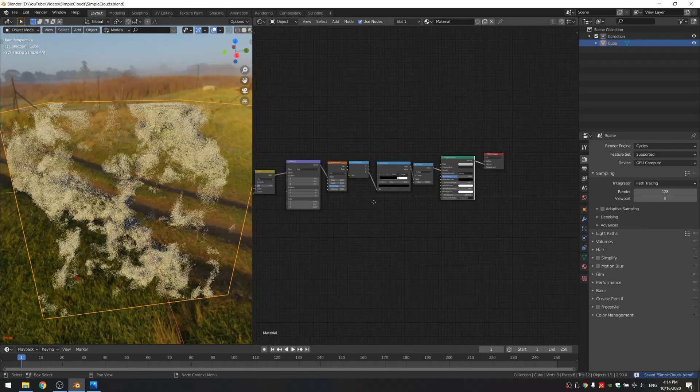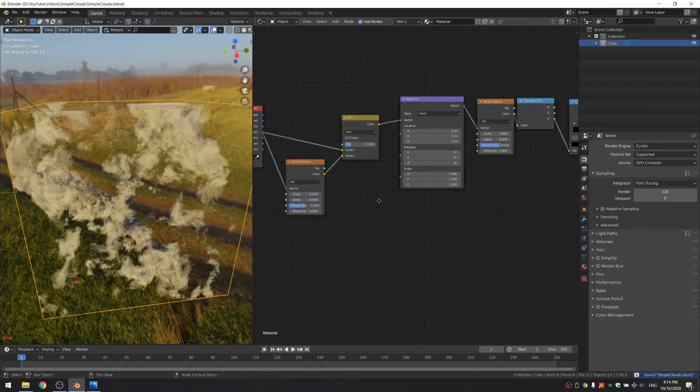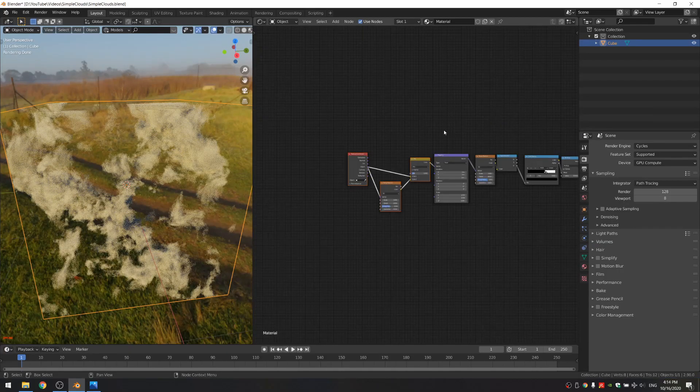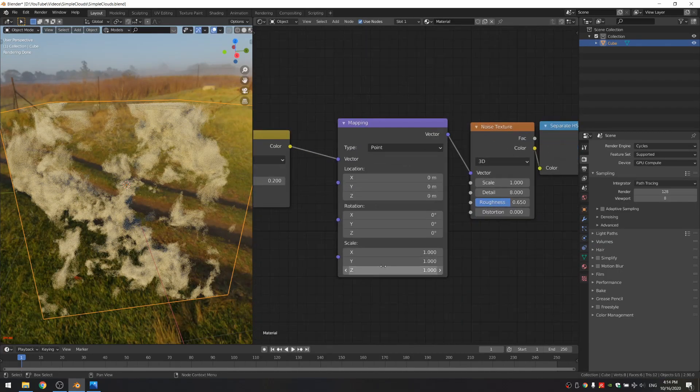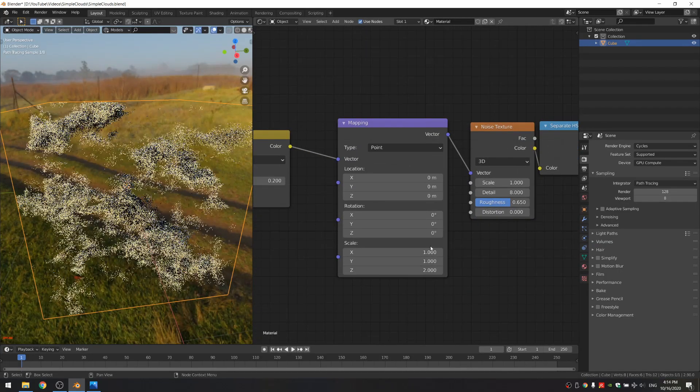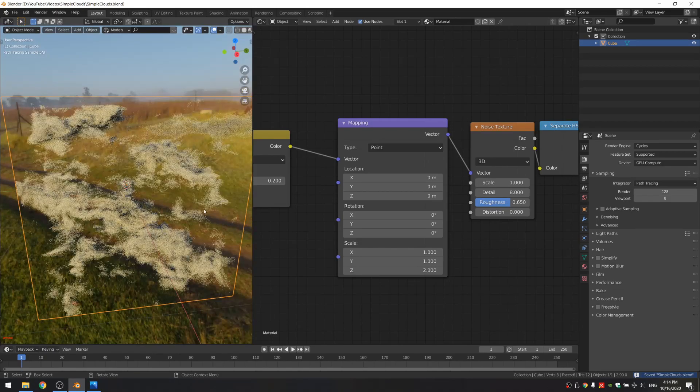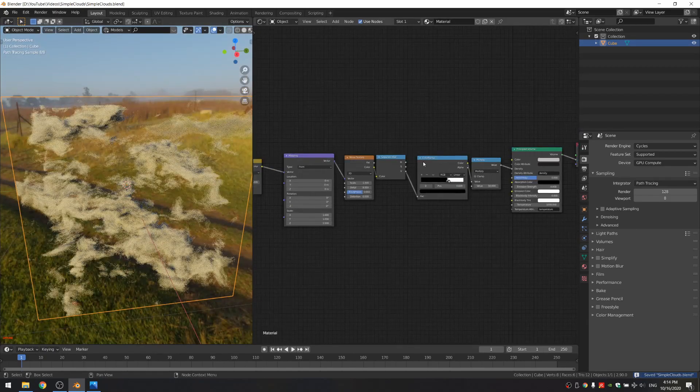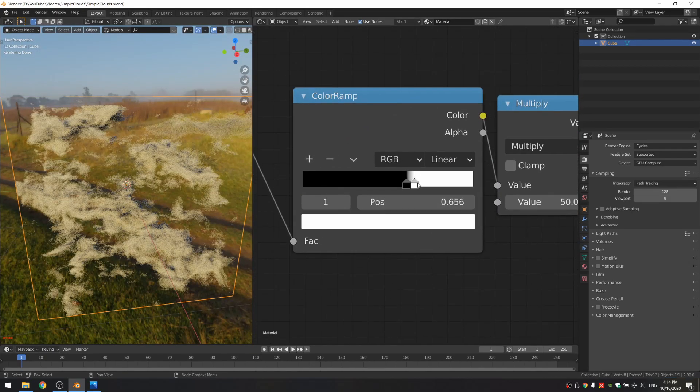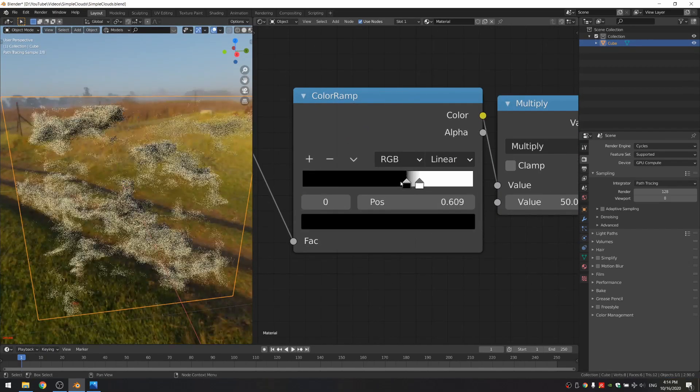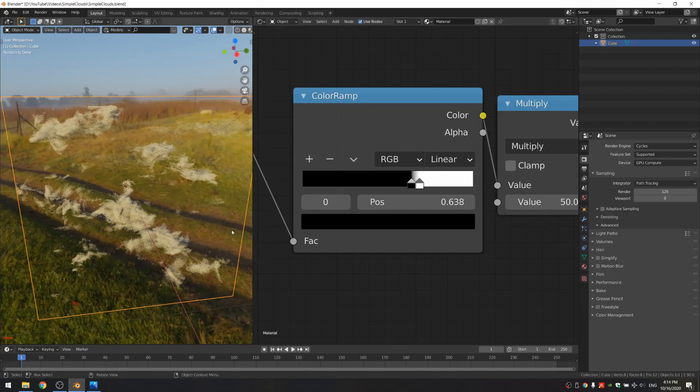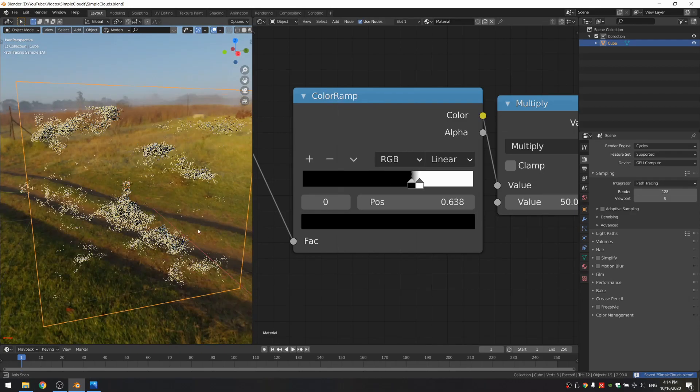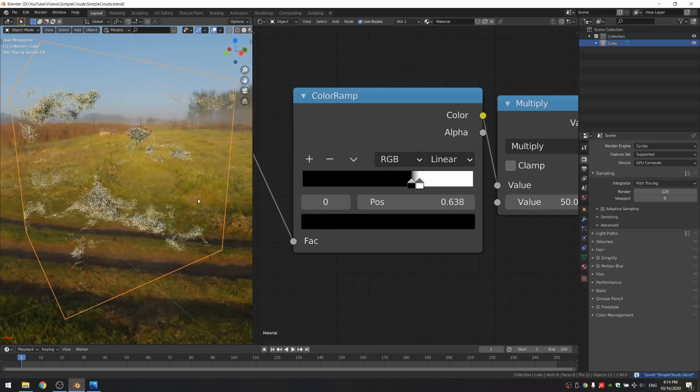That's looking very nice. Another thing we can do is scale this by 2 on the Z to squish it a bit. And I'm actually going to move these markers even more to the right to get less cloud. And that's already looking great.